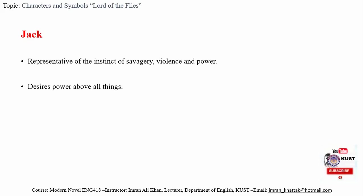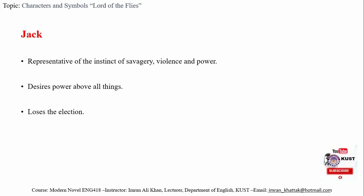Jack is the antithesis of Ralph. Ralph is for unifying the boys, while Jack makes them wild. Jack is upset when he loses the election to Ralph and continuously confronts Ralph's authority. Though in the beginning of the novel he is an ordinary civilized boy—in school he was the leader of the choir boys—when he sees a pig he is unable to kill it.